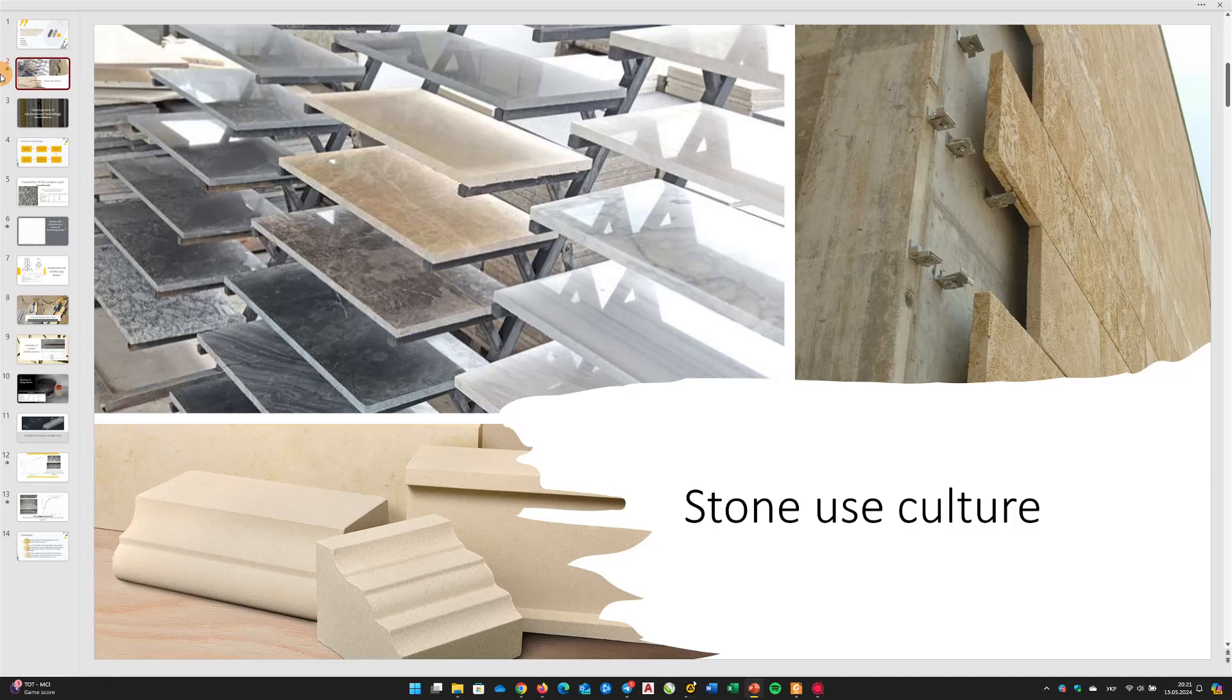The widespread use of products made from natural stone in various aspects of human life is indicative of the leading role of this material in the construction industry and design. This is explained by its moderate cost and excellent operational characteristics.